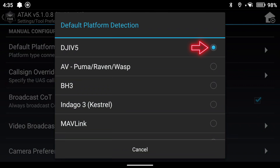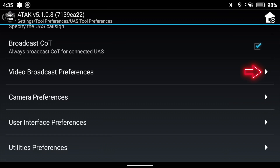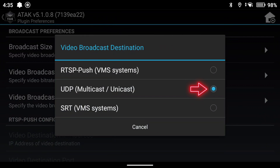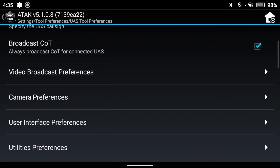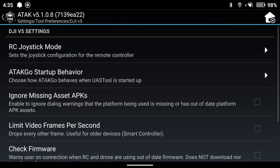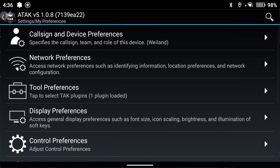Go to Specific Tool Preferences, scroll down until you see UAS Tool Preferences, and select that. Default platform detection should be set to DJI V5. Then scroll down until you see Video Broadcast Preferences, go to Video Broadcast Destination, and make sure UDP is selected — only use RTSP if you're pushing and streaming. Go back to UAS Tool Preferences, then to DJI V5 Platform Preferences, and scroll down to make sure both boxes associated with the M3T are checked.